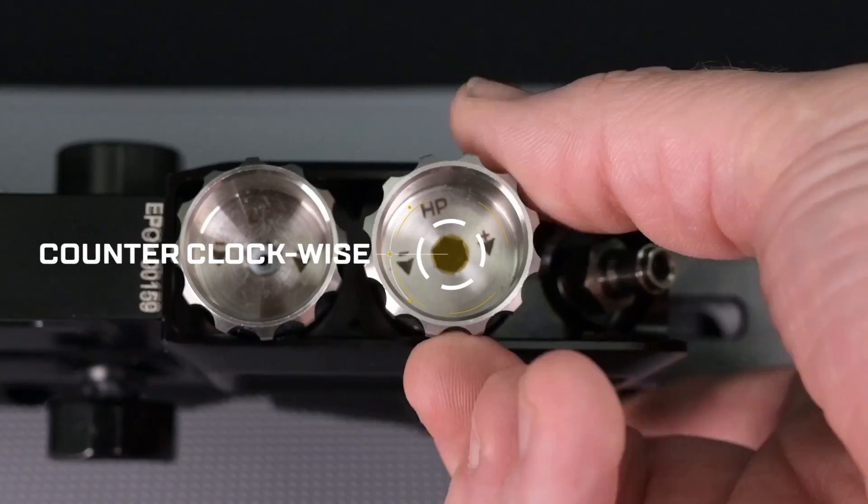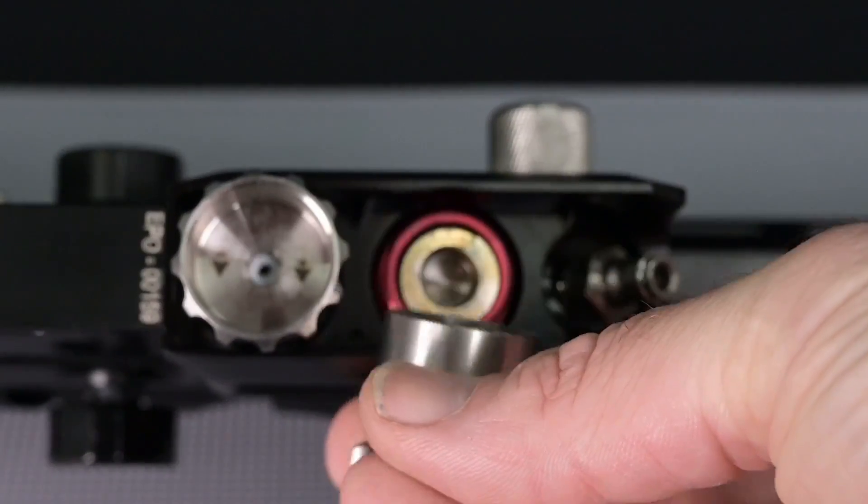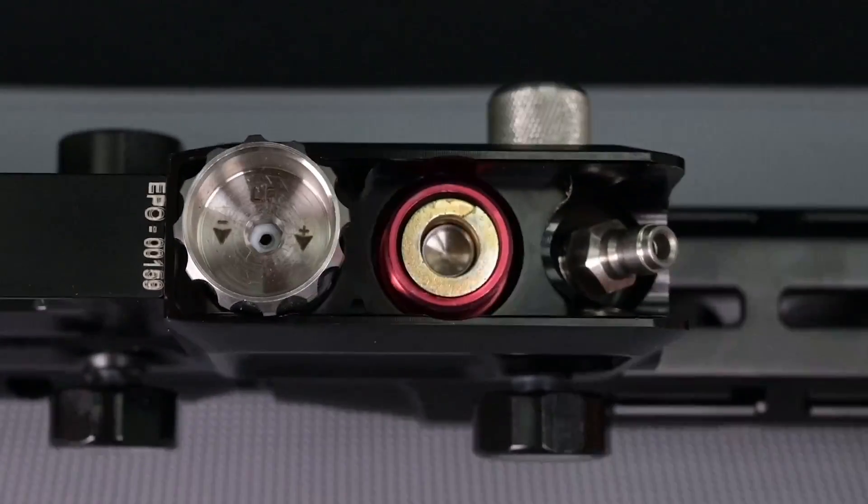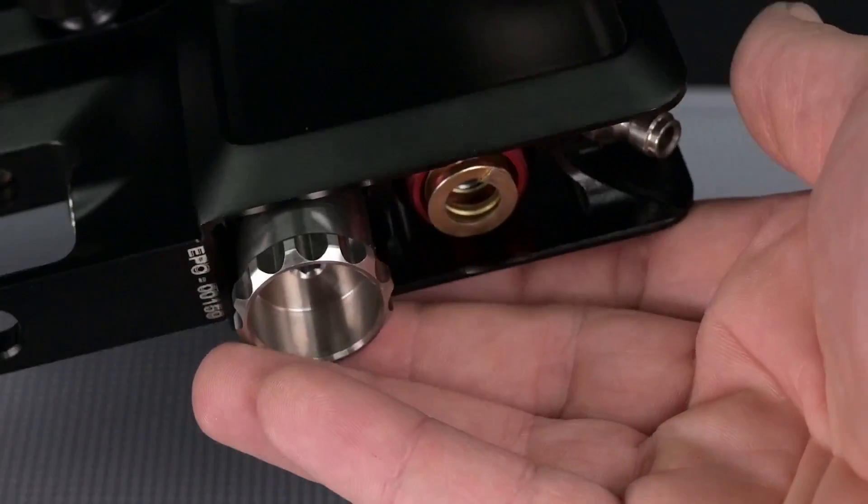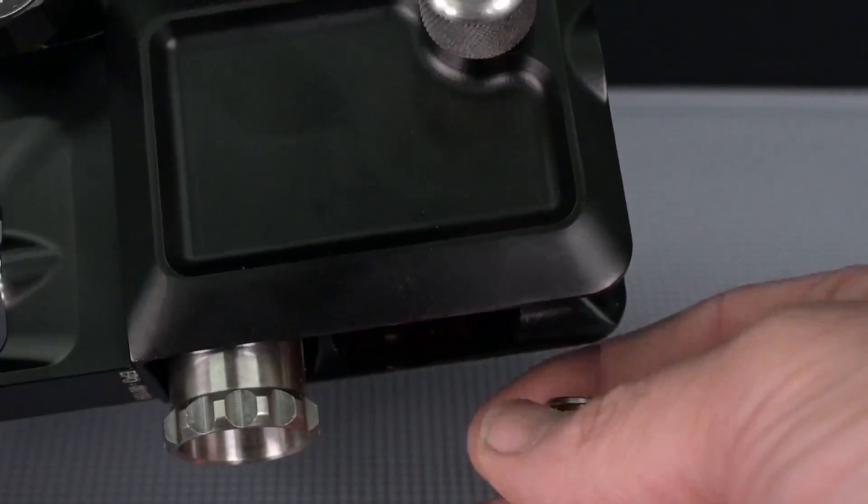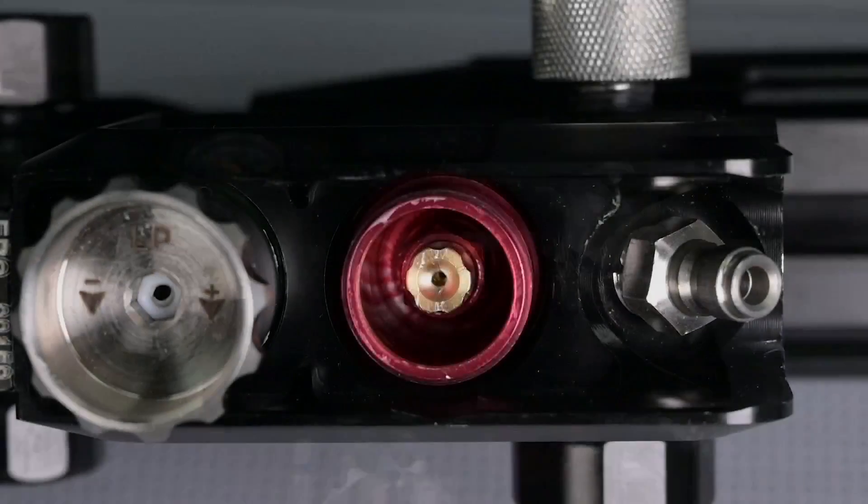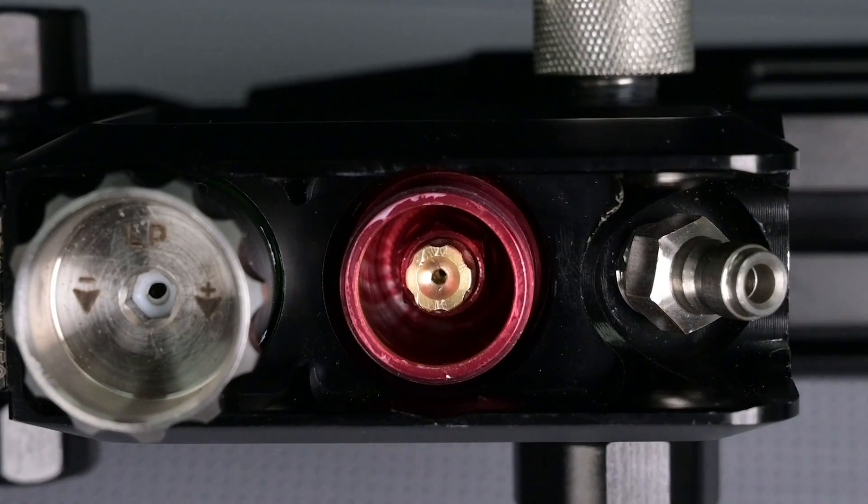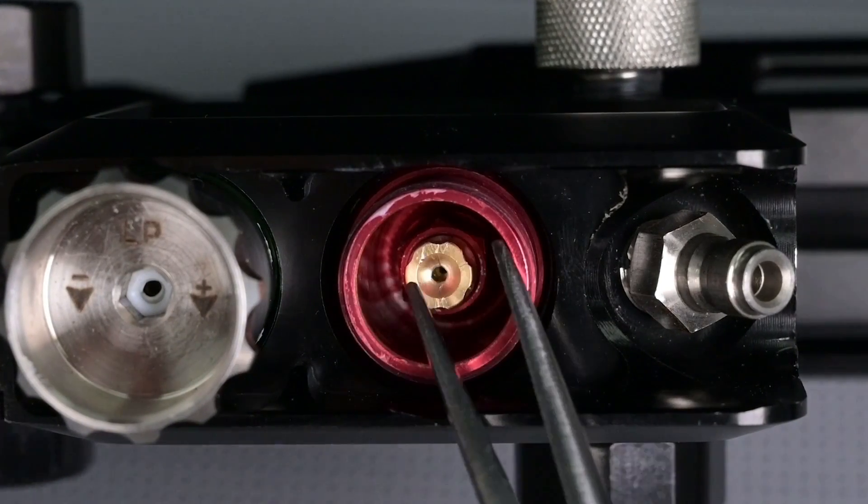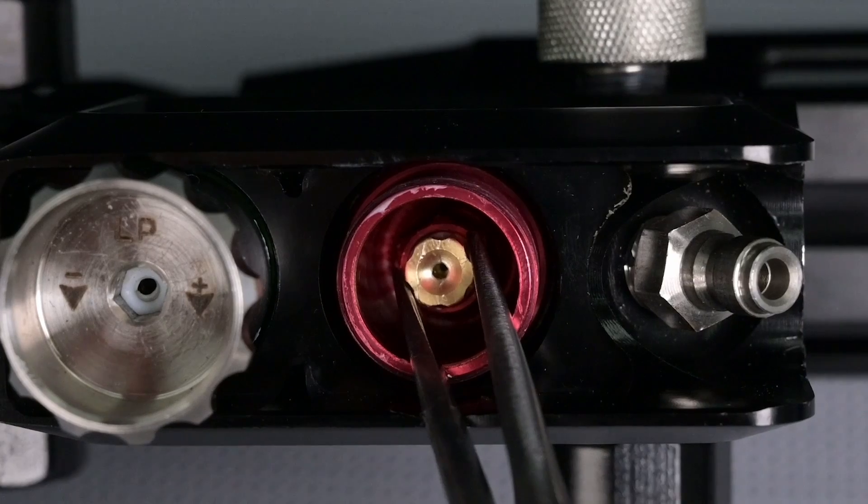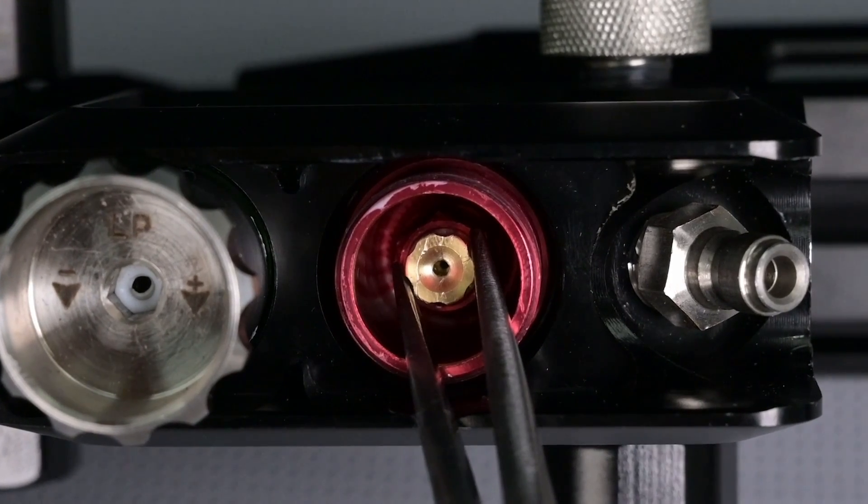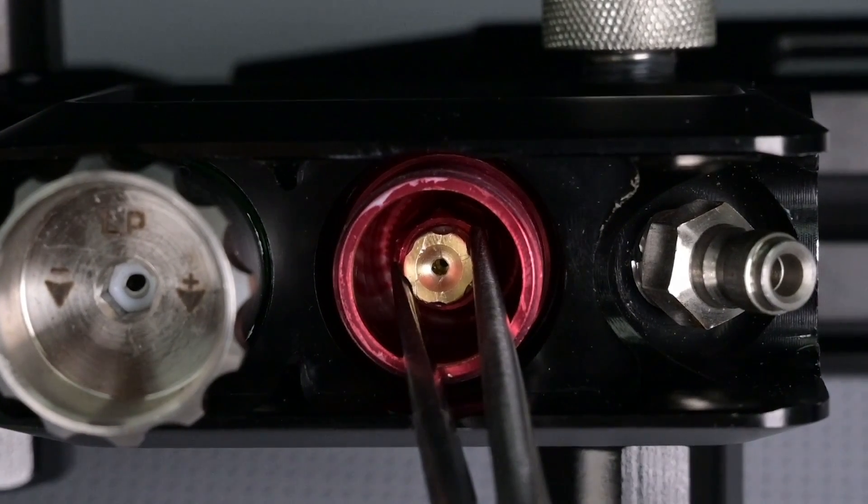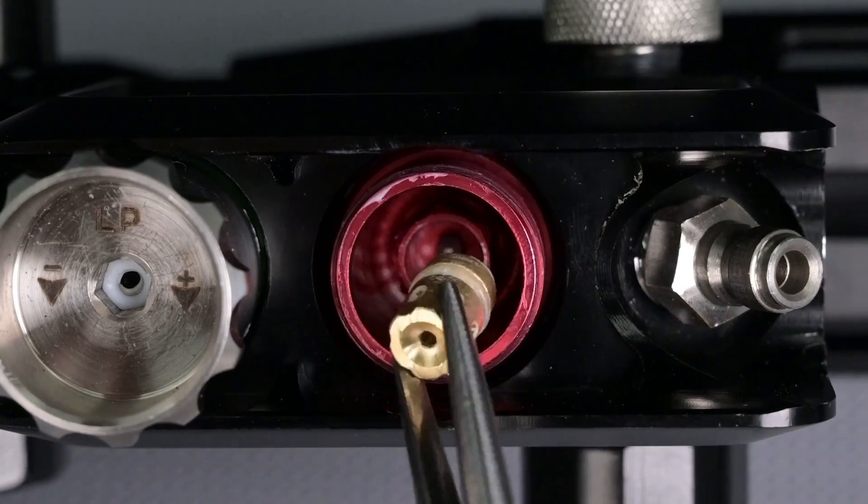Once the cap's off you will be able to see the main regulator spring and spring guide. Tilting the rifle up, those parts will fall out. Looking down into the regulator you can now see the lower regulator piston. You'll want to reach in there with a pair of pliers and pull it out very carefully not to mar the brass or any of the other components inside the regulator.